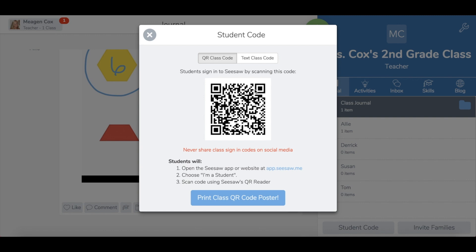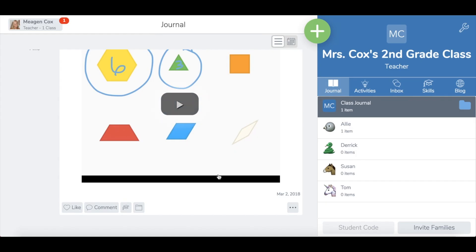The first time students access Seesaw, they will tap I'm a student, and it will already prompt a camera to open to scan this QR code, so no extra apps are needed. Once they get logged in, they'll see something pretty similar to what we see here, with just a little less features since I'm logged in as a teacher.